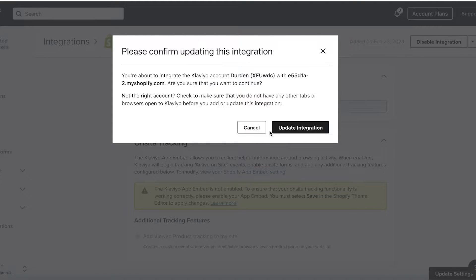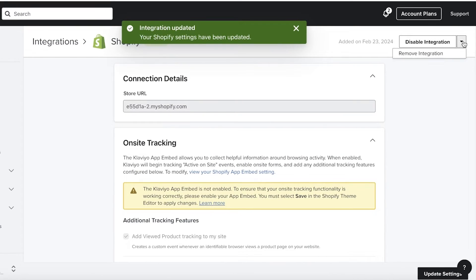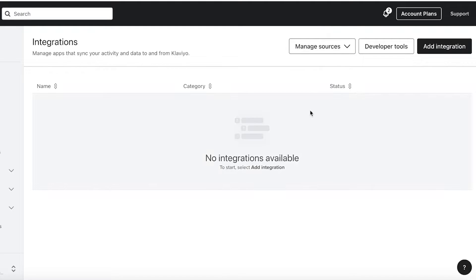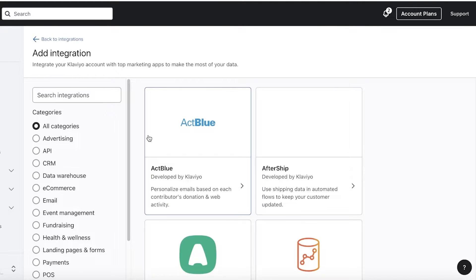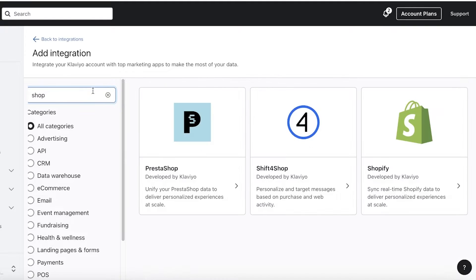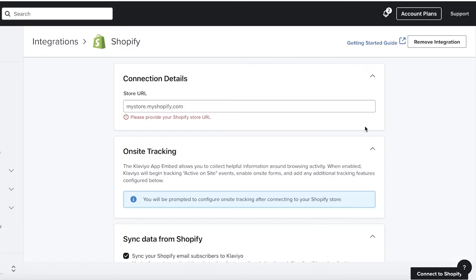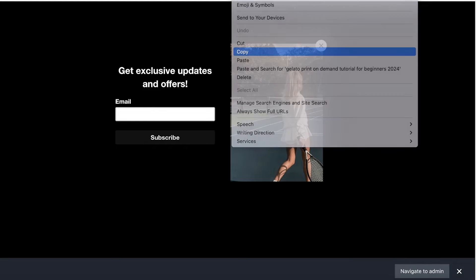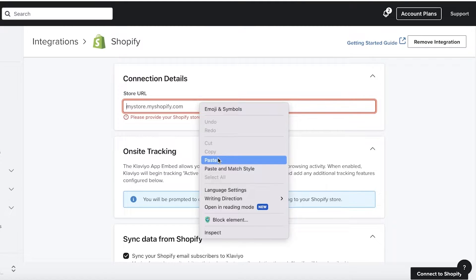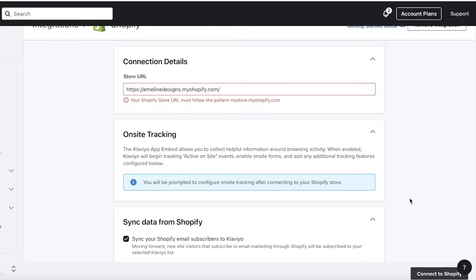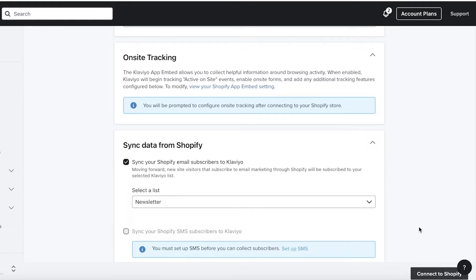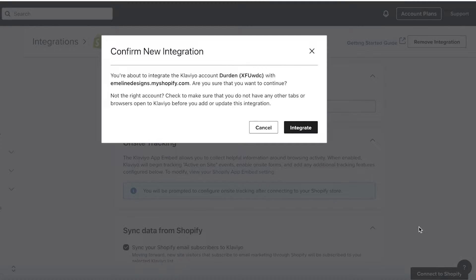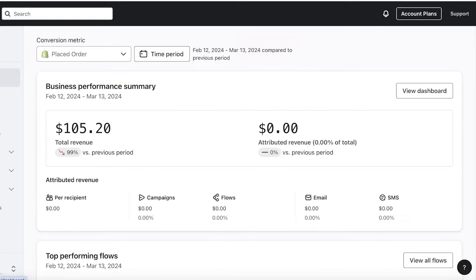So I want to update our integration and maybe I want to remove this integration and then connect my own Shopify store from Klaviyo. So you can click on add integration and then search for Shopify from here. And then once you do that, you can click on the Shopify store URL. I'll copy this URL from here. And once you do that, you can click on connect to Shopify like this. And now once you do that, you can choose to build a connection from Klaviyo to Shopify. So I will just click on integrate over here. And now this integration has been completed.